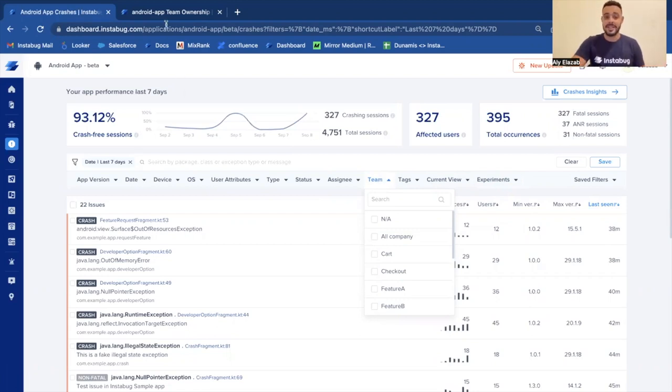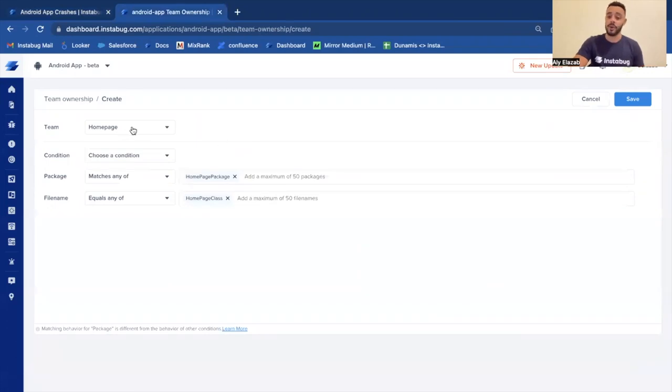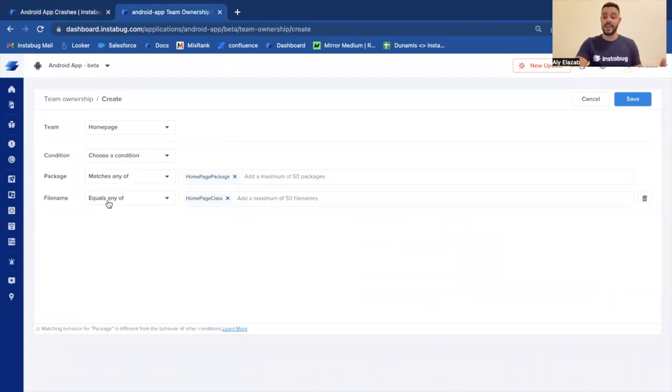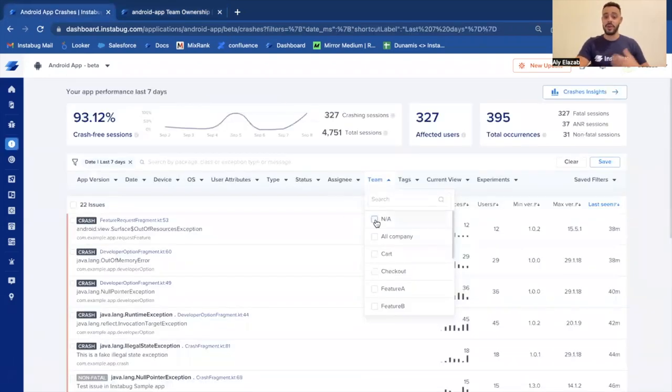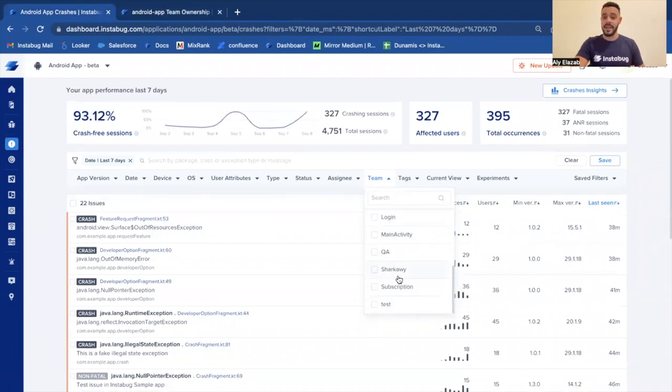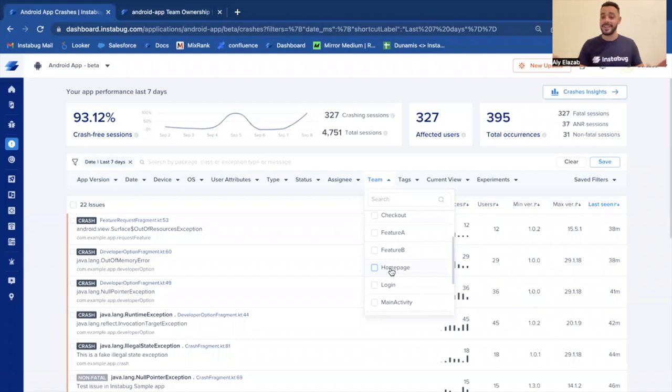Let's see an example. So right here, I have a team called the homepage. And now I've set a condition that whenever a crash or an issue comes from the homepage package or from the file name, which is the homepage class, I want to automatically assign those crashes to my homepage team. So then later on, when a member from the homepage team comes in and then filters by the homepage team, they're only going to see the crashes associated with their file or their package.